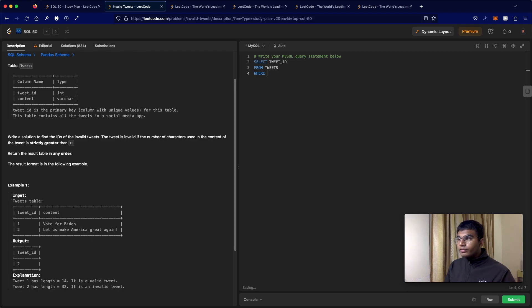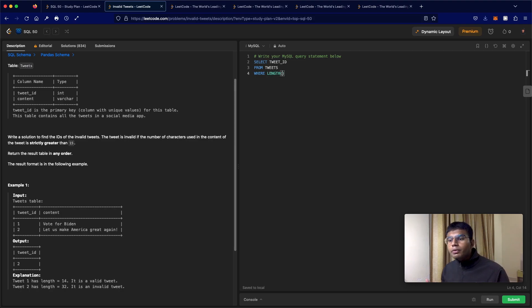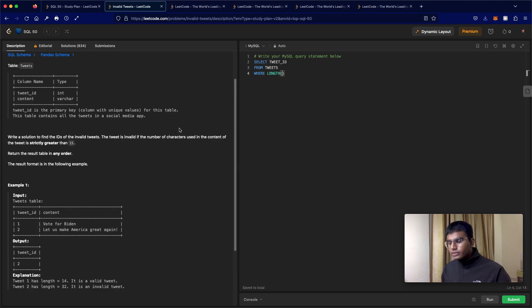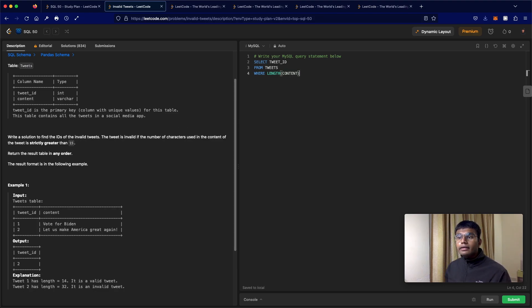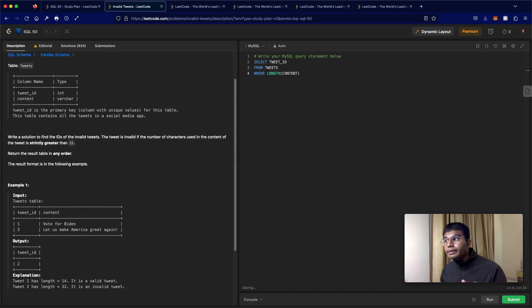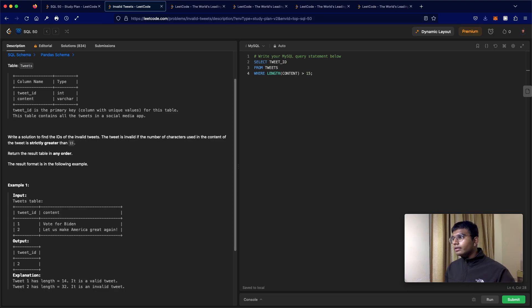So over here, the function is called length. This is going to give you the number of characters that exist. So we're going to take the length of content. And it says it has to be strictly greater than 15 for it to be invalid. So if it's greater than 15, it's invalid. That's it.